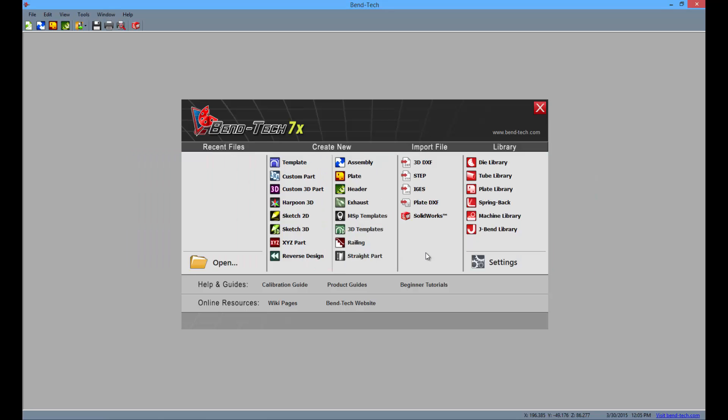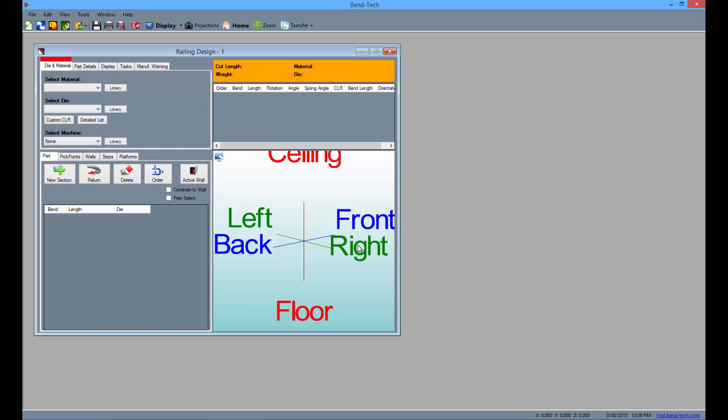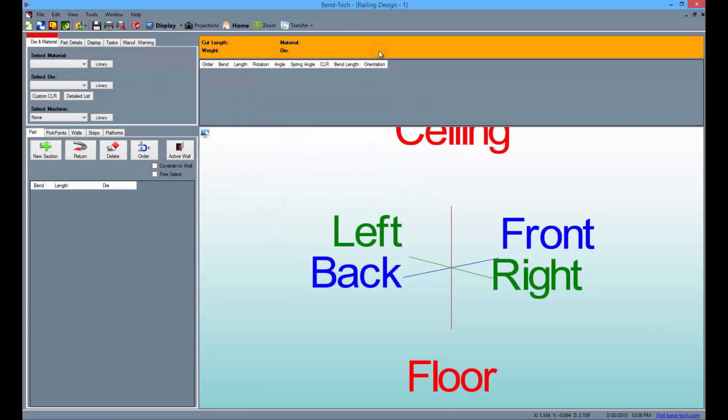Start by opening the Bentec software to the task menu screen as seen here. Then select the railing icon from the list. From here, maximize the screen and select the die and material from the drop-down menus to the top left.